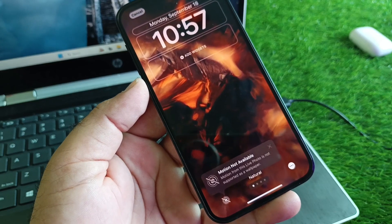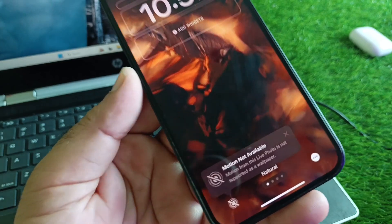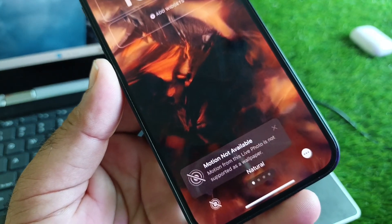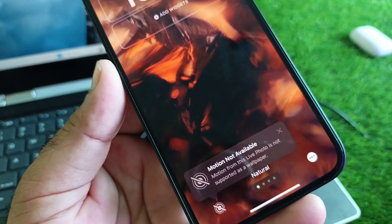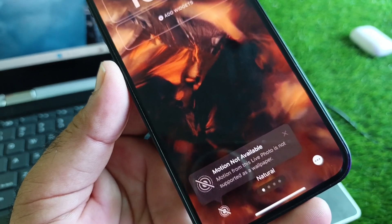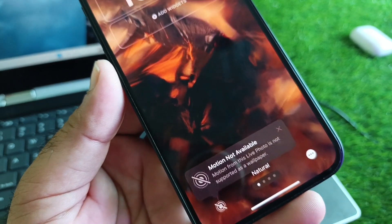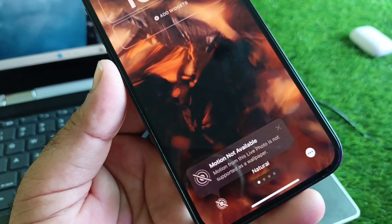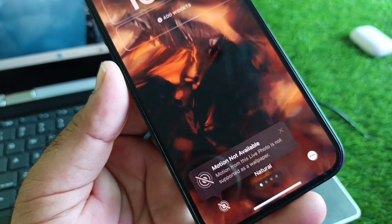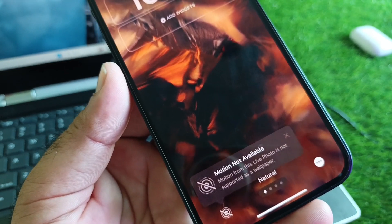Welcome back. In this video, we will discuss a problem you may face when trying to add a live wallpaper on iPhone or iPad in iOS 18 — you may get an error saying 'Motion not available: motion from this live photo is not supported as a wallpaper.'